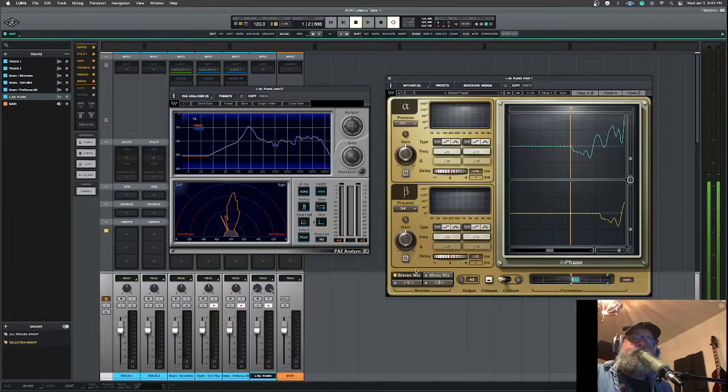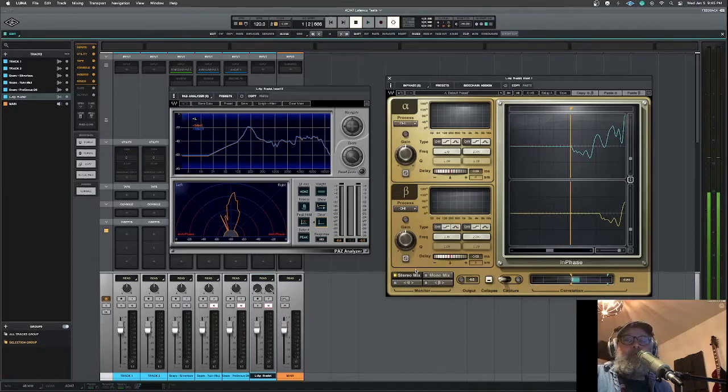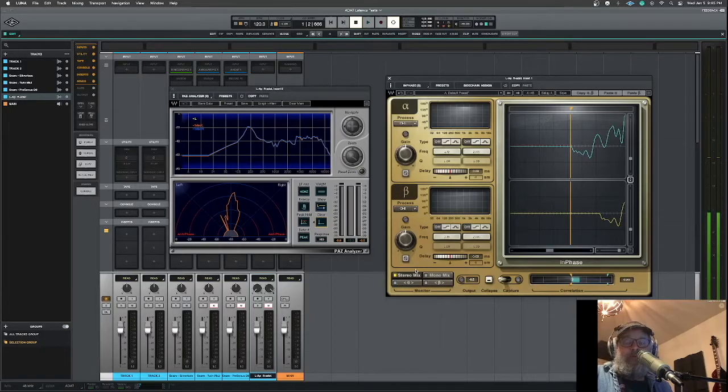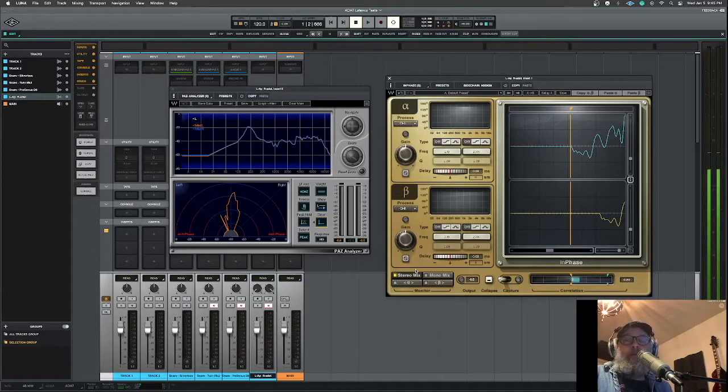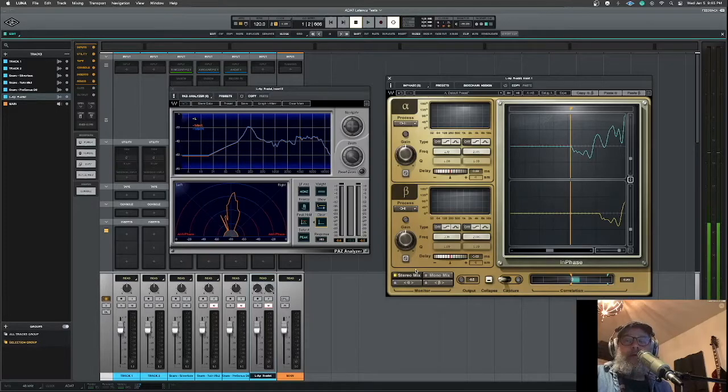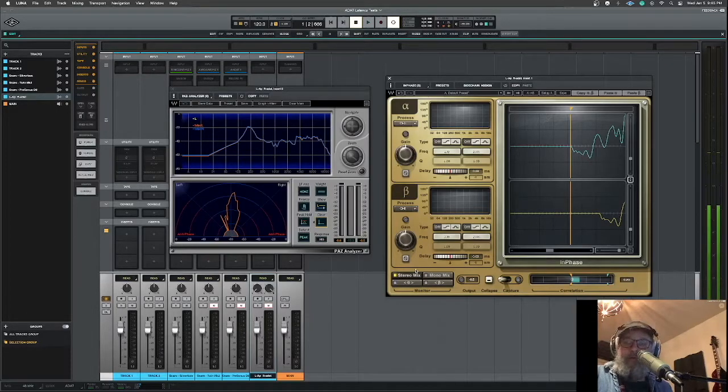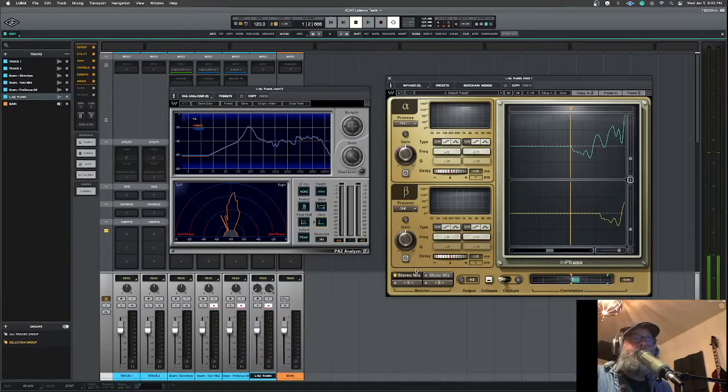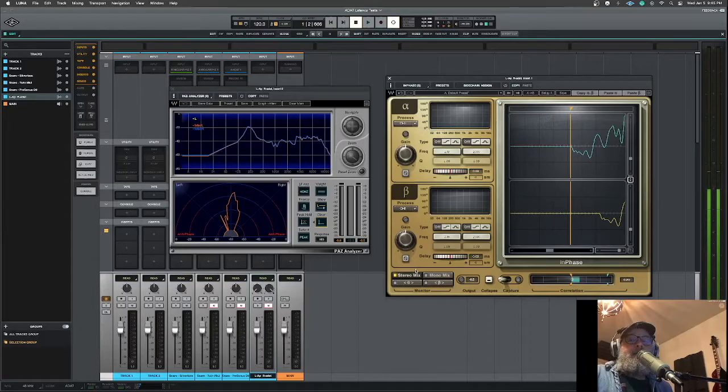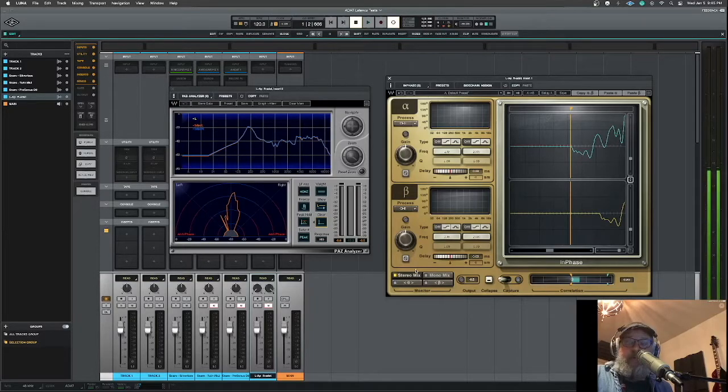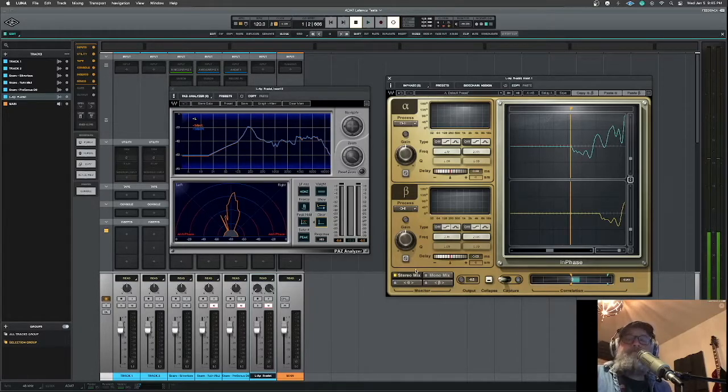Now, one of the outputs I went into my Twin Mark II. One of the outputs I went into my Quad Silver Face. And one of the outputs I went into the PreSonus Digimax D8.